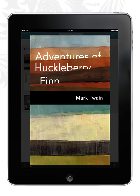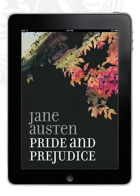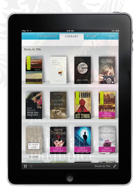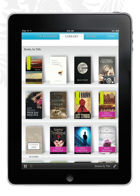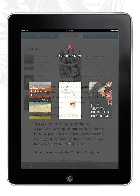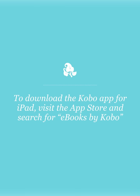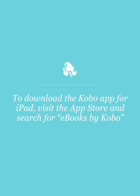The Kobo iPad app was designed by book lovers for book lovers. It's seamless, simple, and offers a beautiful and immersive reading experience. And it's totally free! So go to the App Store and download your Kobo app today!